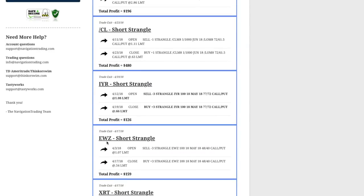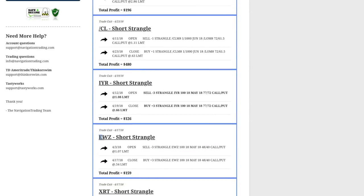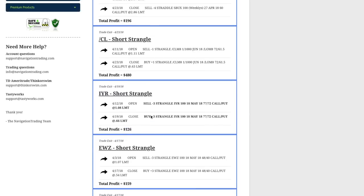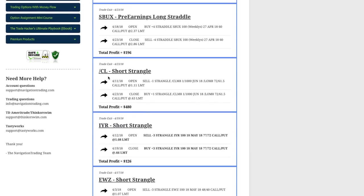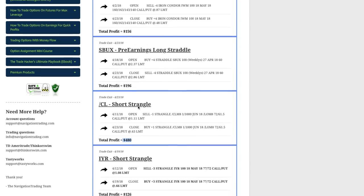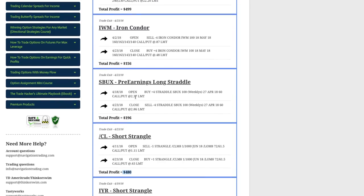Next trade was a short strangle in EWZ, booked a nice profit there of $159. IYR, the real estate ETF, booked a quick profit of $126 on that trade. Did another trade in oil, booked another profit of $480 there.